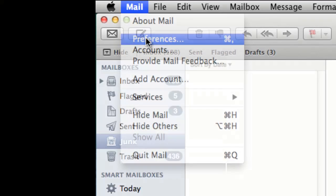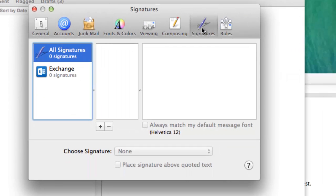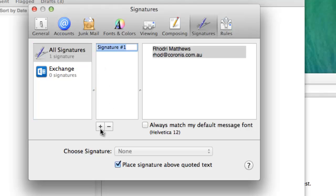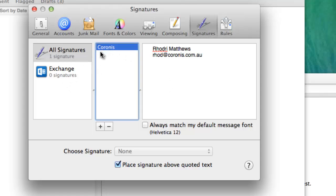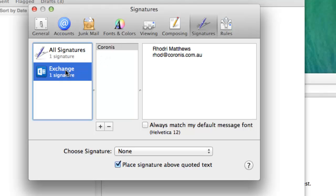Preferences, and then start off in email signatures. What I'm going to do is just add a new one, just going to call it Colonis. That's a basic one there and I'm just going to drag that into the exchange account.